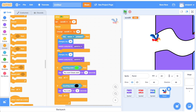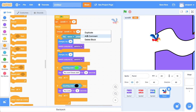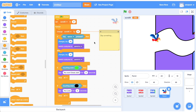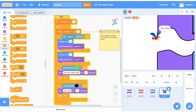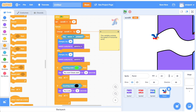अगर game बहुत difficult लग रहा है तो हम इसको tweak कर सकते हैं। Background scroll बहुत fast है तो scroll x parameter को change कर सकते हैं — इसको 5 कर देते हैं। Right click करके comment add कर सकते हैं: 'this variable controls the speed of horizontal scroll'। Parrot को थोड़ा छोटा कर देते हैं ताकि flap करते वक्त enough space हो।